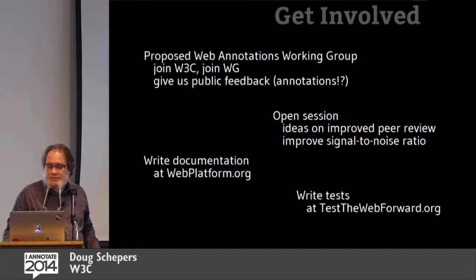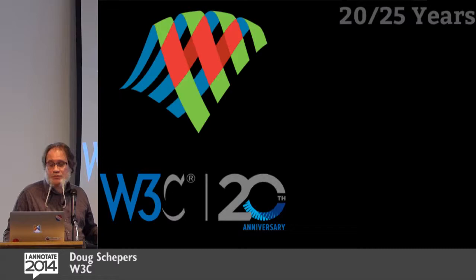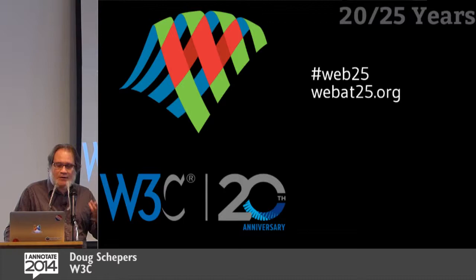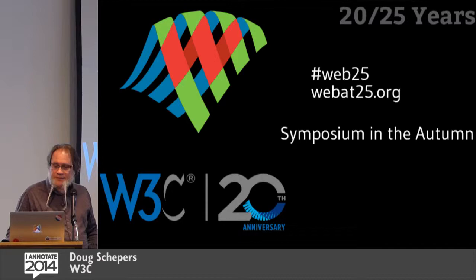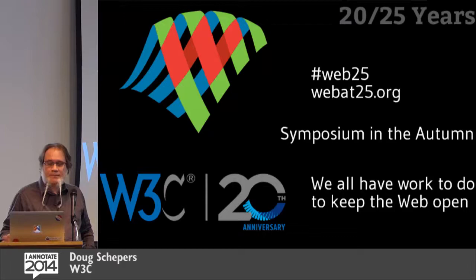You can also write documentation on development stuff at webplatform.org or write tests at testthewebforward.org. These are both W3C gigs. And as a final note, again, we are 25 years, W3C is 20 years old this year. The web is 25 years old. If you go to webat25.org, you can see our site about this. If you tweet your experience about the web at hashtag web25, we might incorporate that at webat25. We're going to have a symposium here in the autumn in this area. And we all have a lot of work to do to keep the web open. And it's all of our responsibility to keep this open. We want you to come give us feedback. So thanks very much.